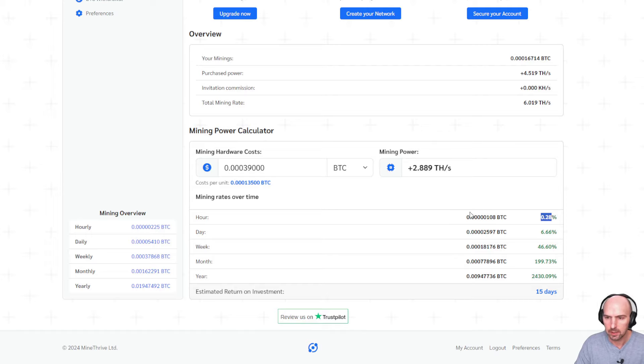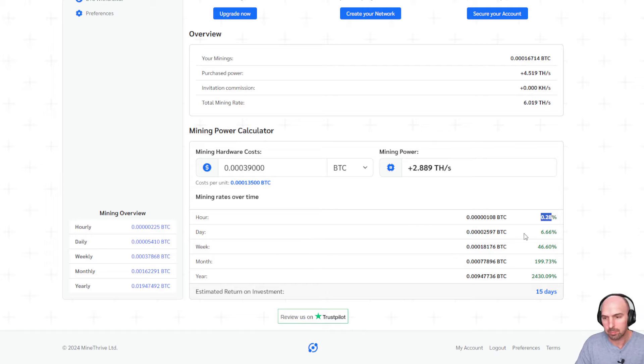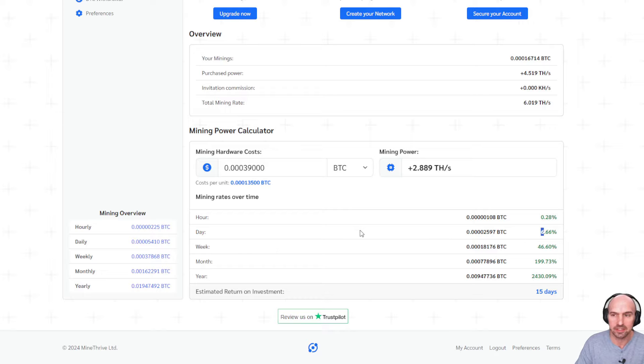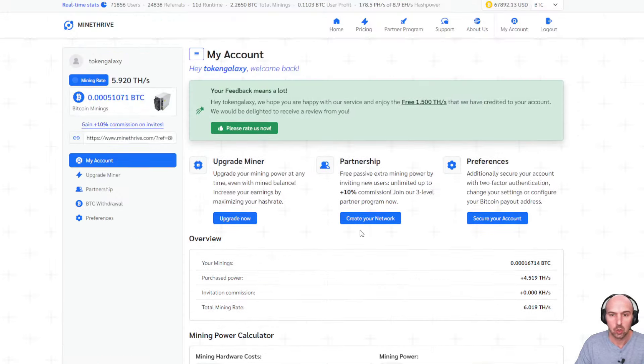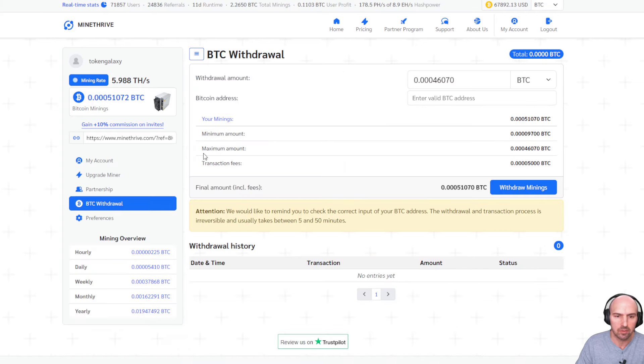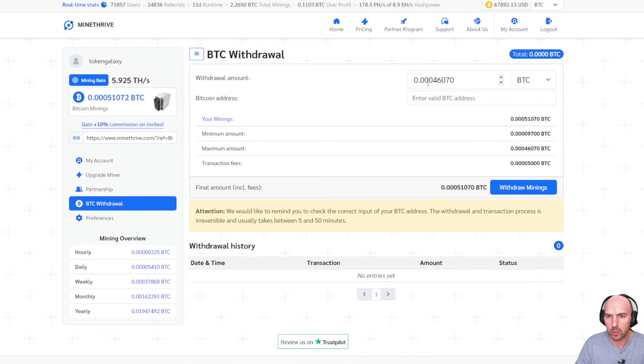So as you can see here, I've been mining per hour 0.28%, 666% per day and 46% a week, which is quite insane. So let's actually show the juicy details.